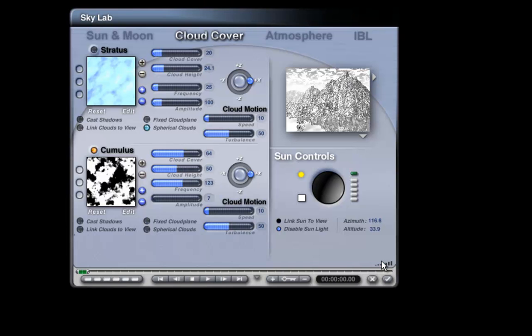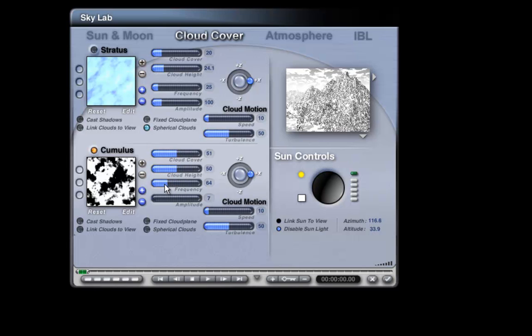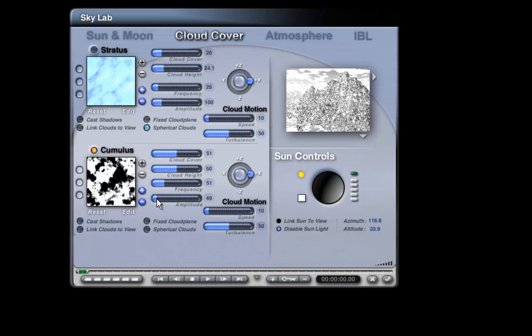Coming back to look at this, it looks a bit busy in the sky, so we have to adjust a little. We reduce the cover, leave the height, and reduce the frequency to make the clouds larger. For the amplitude, we stay relatively low. We get clouds that could be pencil sketched. If we move the amplitude up, we get a little bit more detail in the clouds, if we wish that.